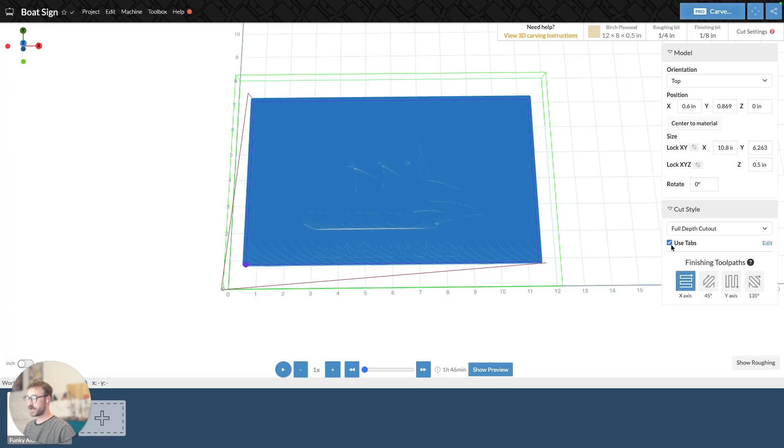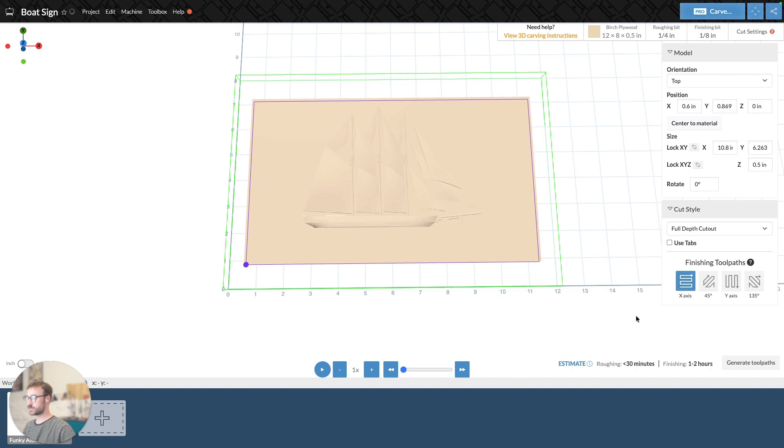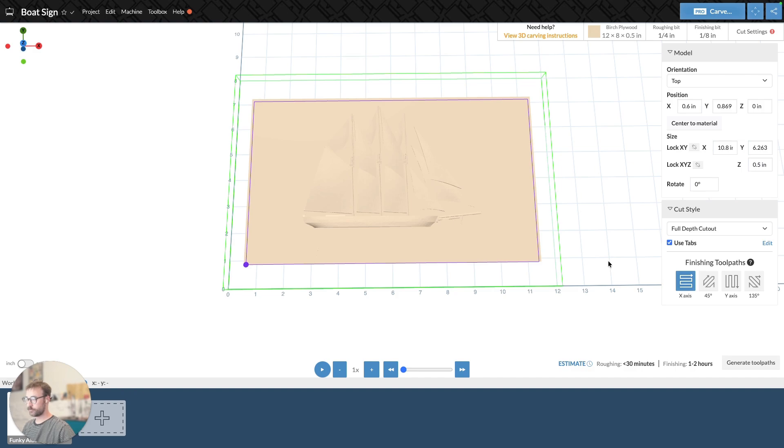You can also opt for not having tabs by just unchecking the Use Tabs feature, and that will remove them. And that's essentially how full-depth cutout works.